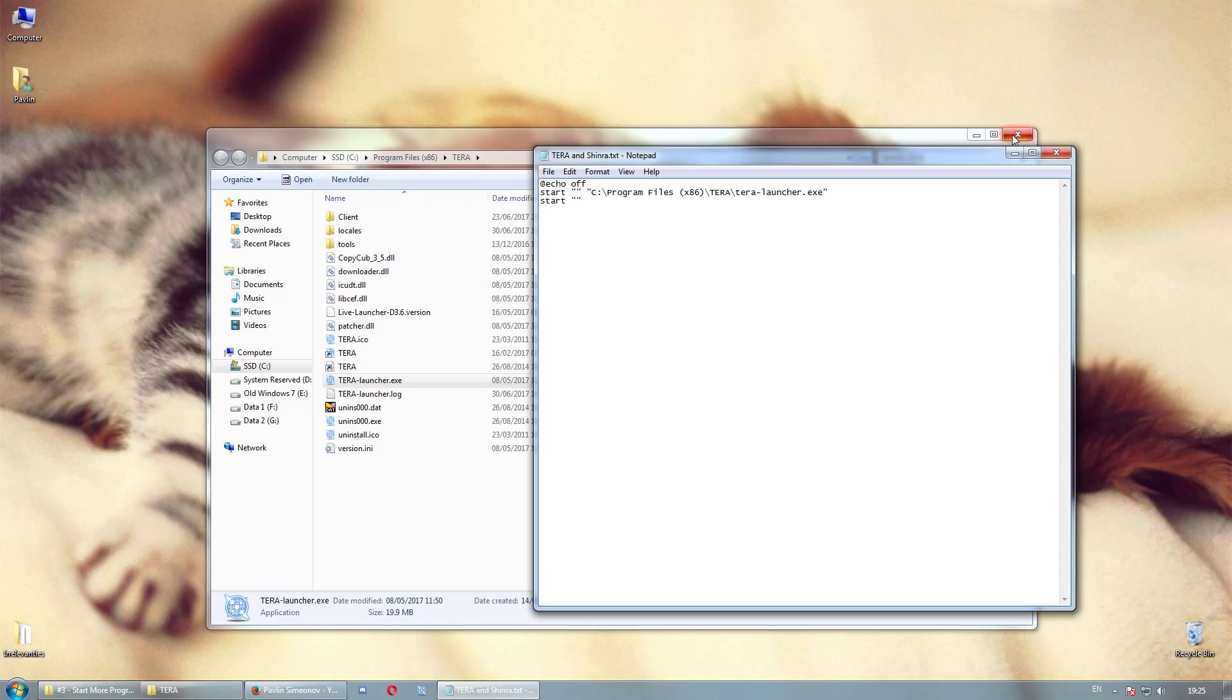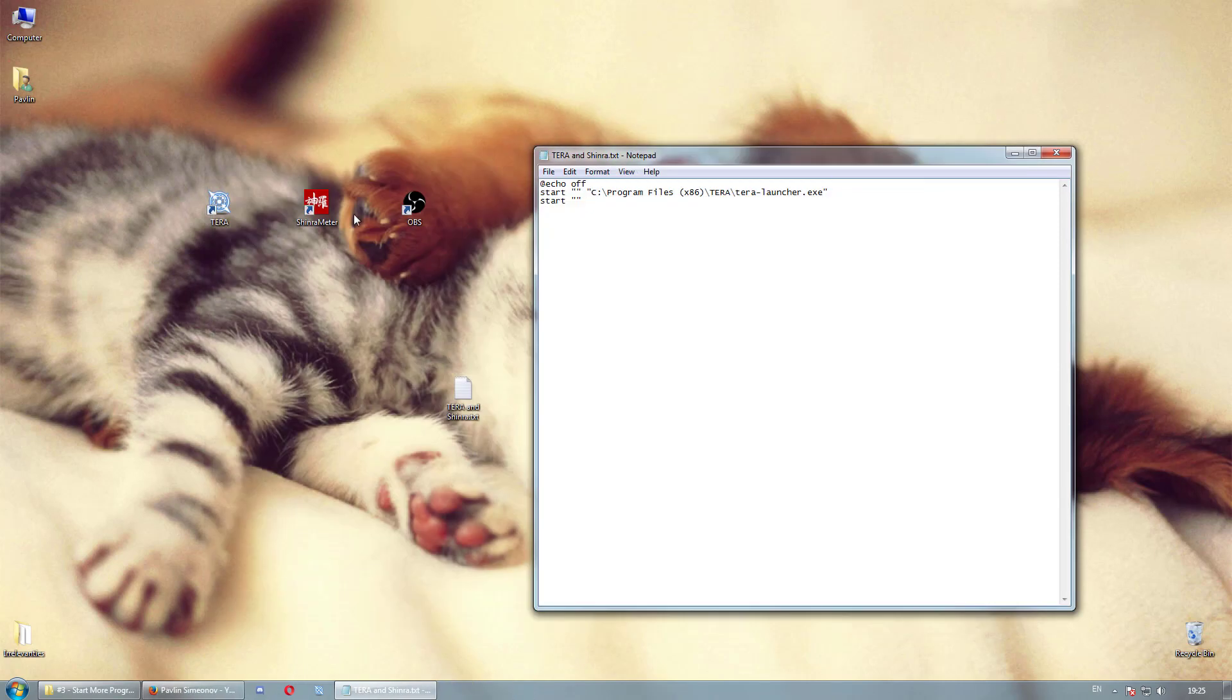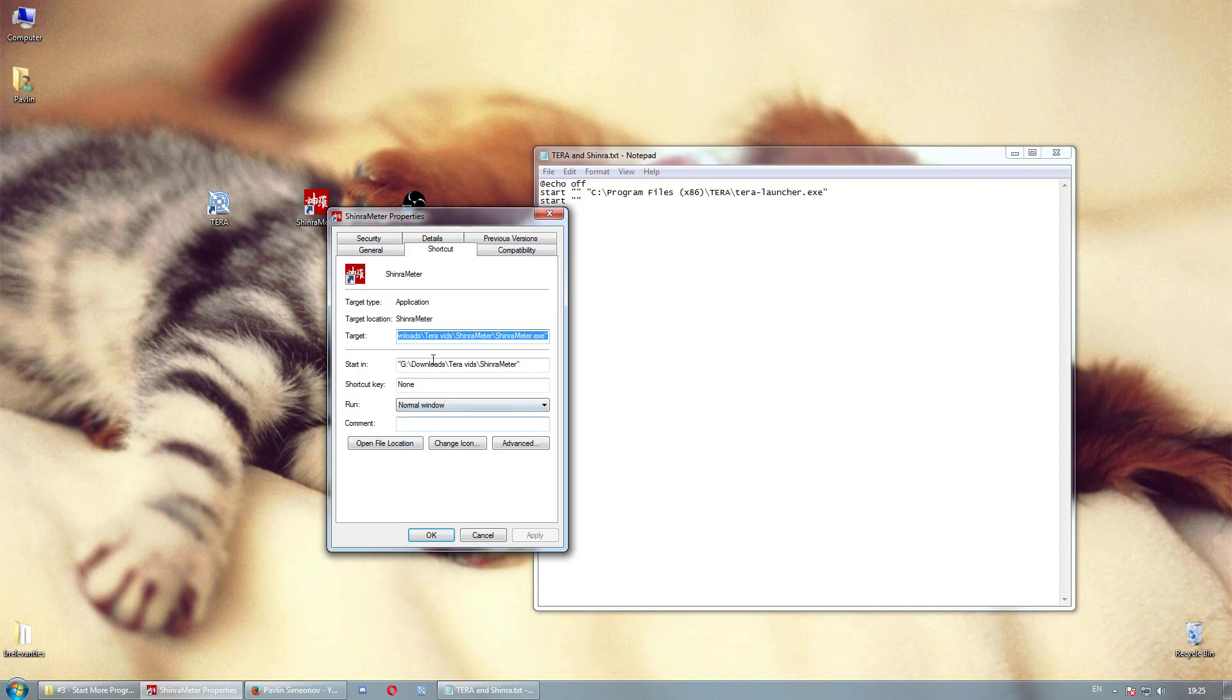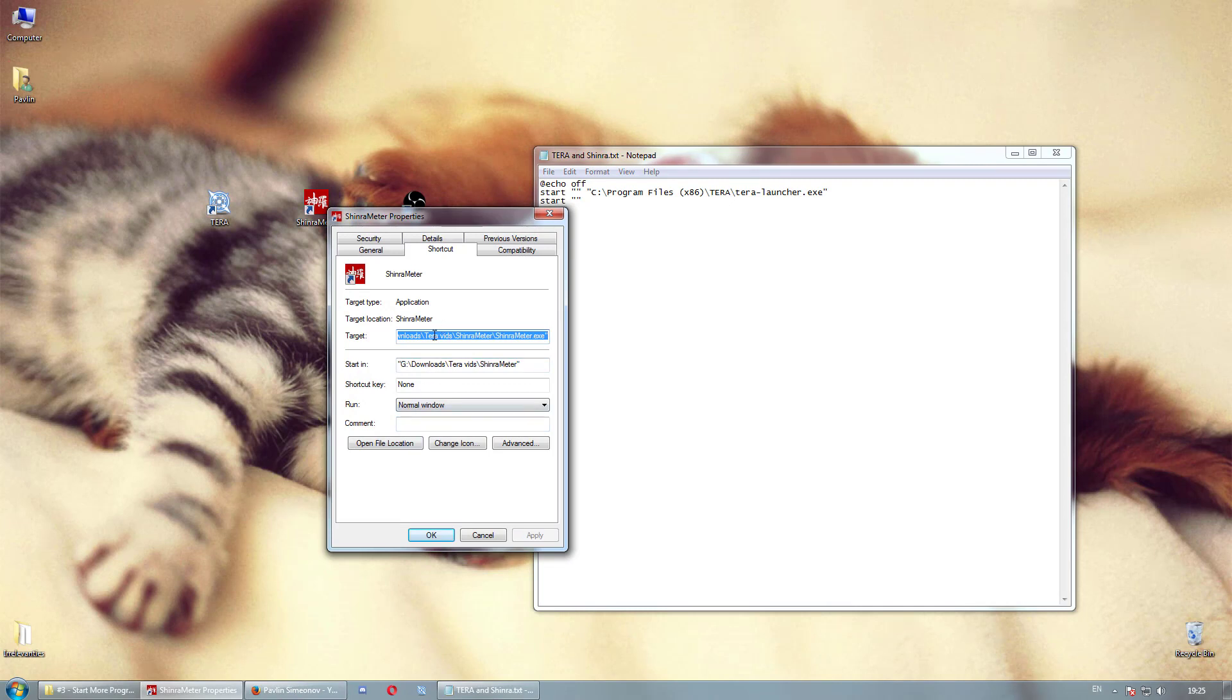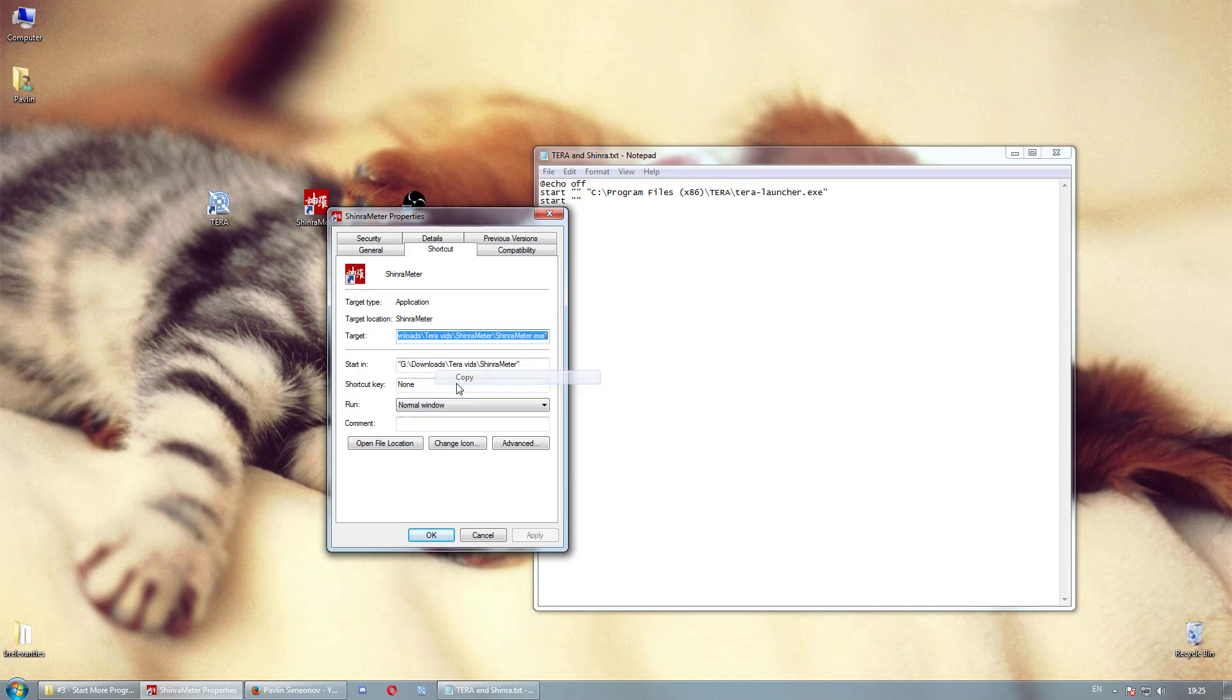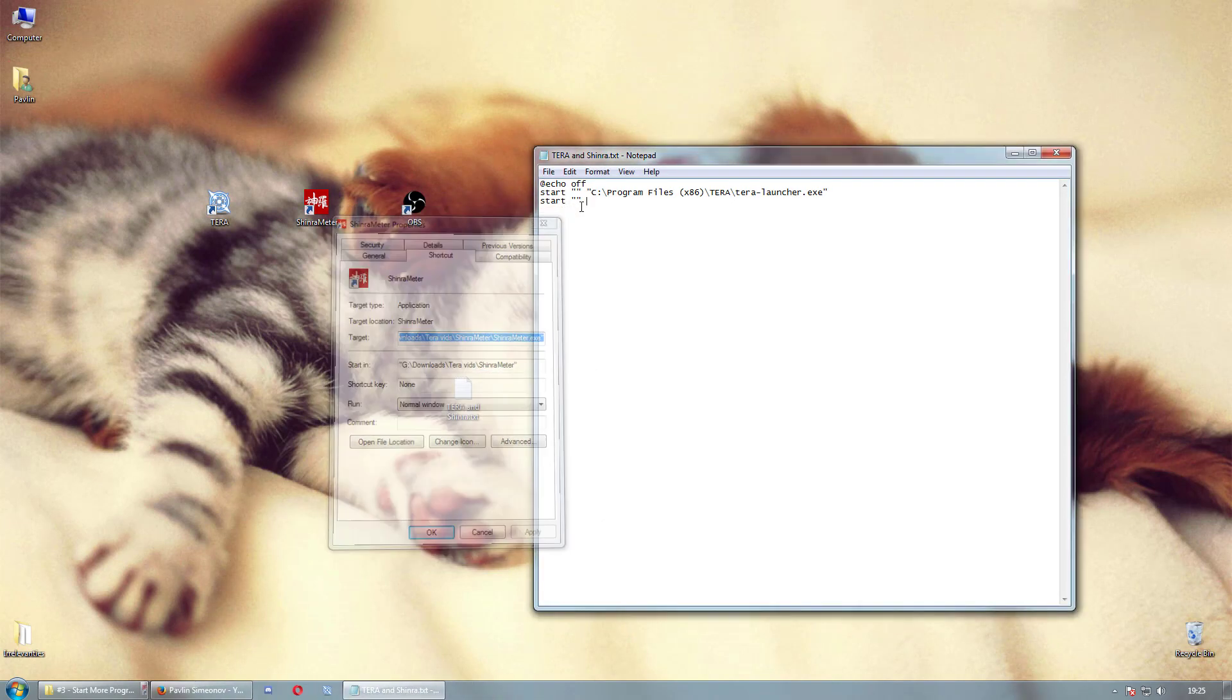Alternatively, you can look at the program shortcut then check its target location, copy paste that and you're good to go. Then repeat the last line as many times as needed.